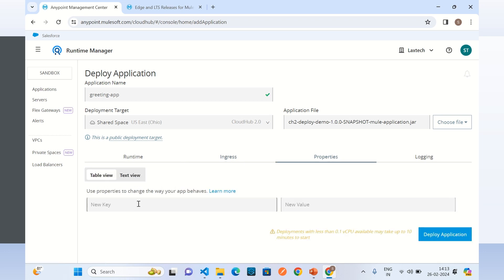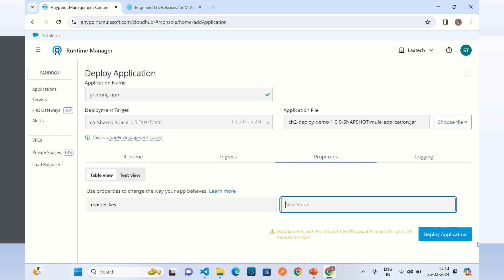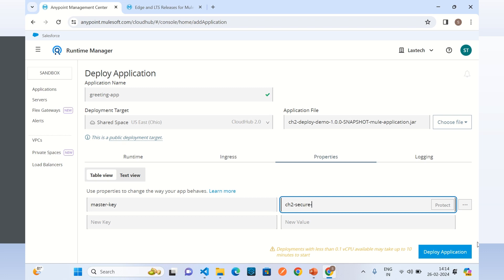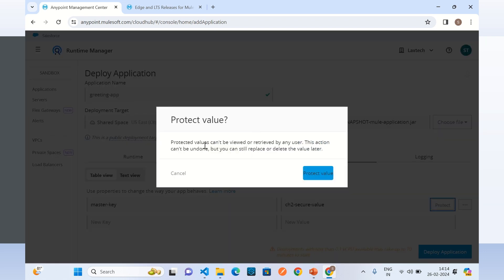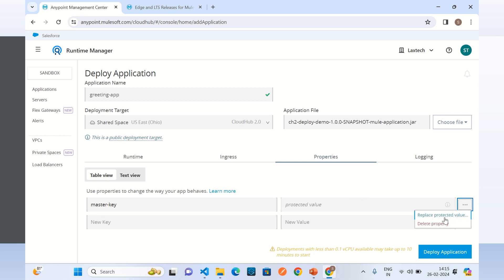Under the Properties tab we can define properties as key-value pairs. For example, we can create a property with the key 'master key' and a value like 'CH2-secure-value', and protect it using the Protect option. Once protected, no one can view or retrieve the value — it is encrypted. Now the value is not visible. If you want to change the value later, you can use the Replace Protected Value option.